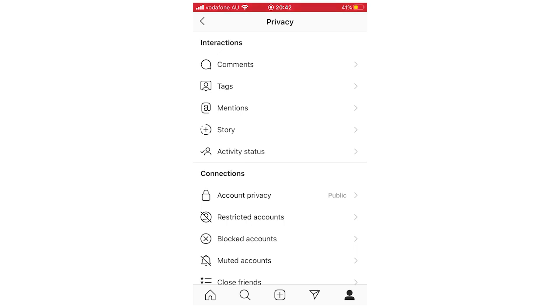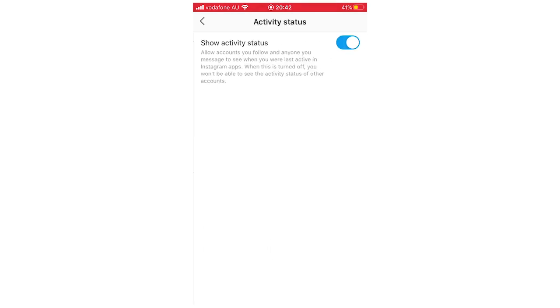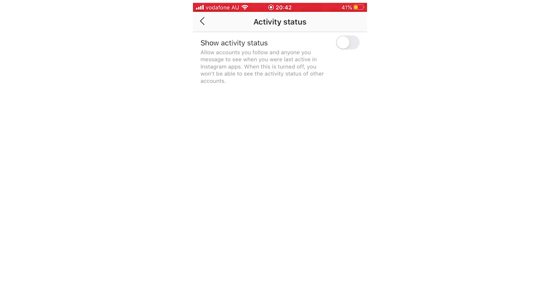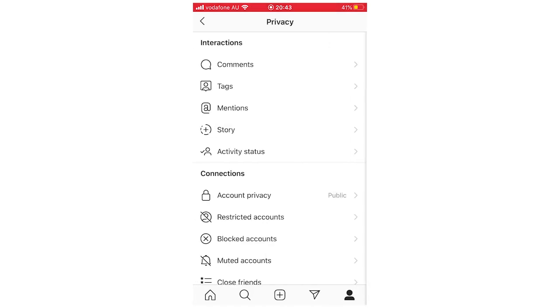You're going to click on that and then right now if you have the blue already that means it's showing that you're online. But if you click off of that to make it white there then it will turn your active status off and you appear offline. People won't be able to see if you're online or not.